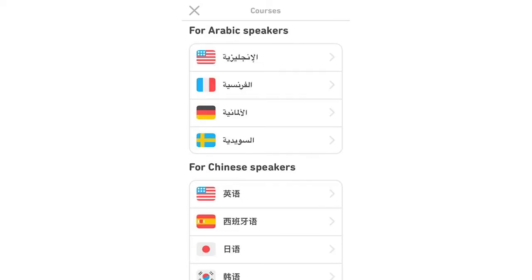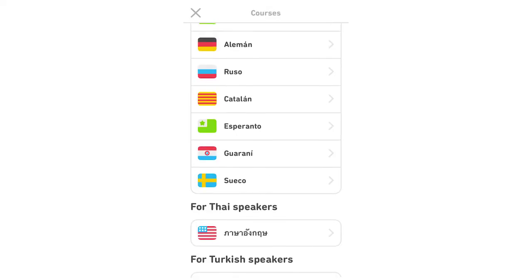So for Arabic speakers, it'll be United States, France, Germany, Chinese speakers, Czechoslovakian, Dutch speakers, all these different ones right here.